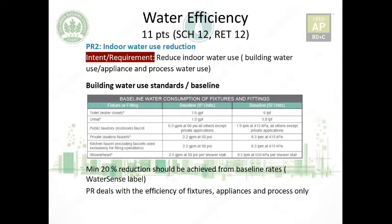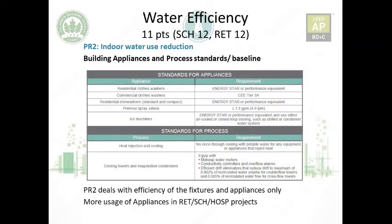This table shows the baseline water consumption of fixtures and fittings, with values in both IP and SI units — you need to remember either one as both may appear on the exam. From these baseline values, you must show a 20% reduction to fulfill the prerequisite requirement. If you have a WaterSense-labeled fixture, it automatically qualifies because it is third-party verified to use 20% less than the baseline. The prerequisite deals only with the efficiency of fixtures. In retail, school, and hospitality projects, there may be more appliance usage than in office or commercial projects.